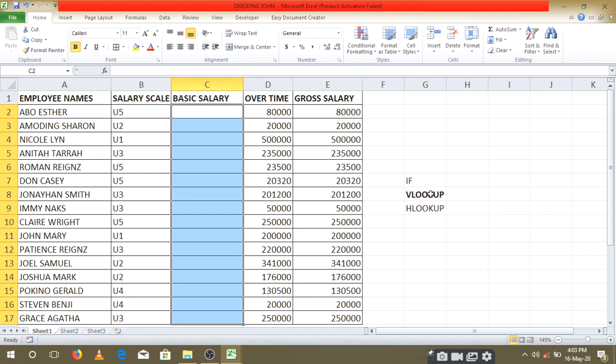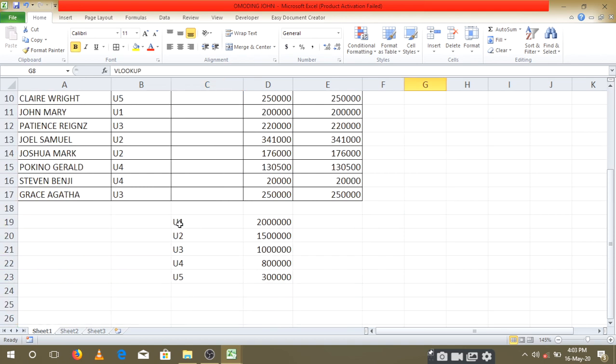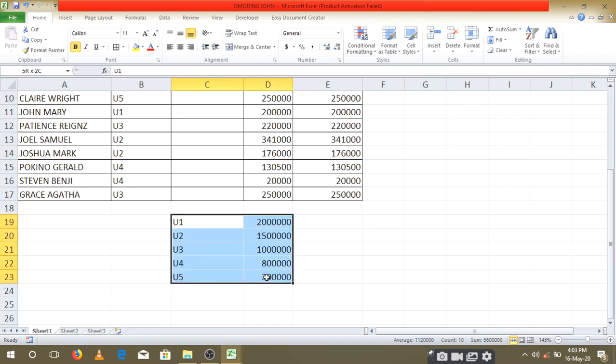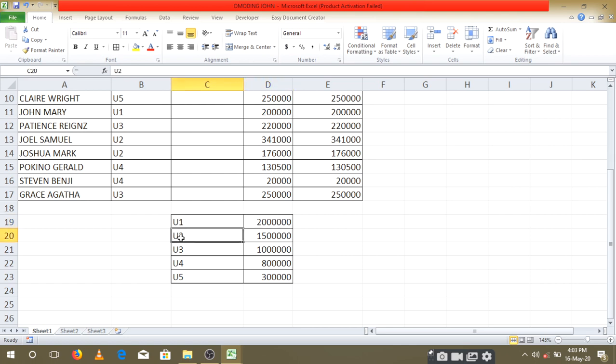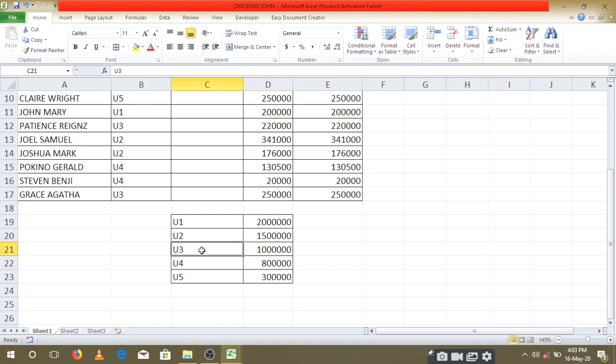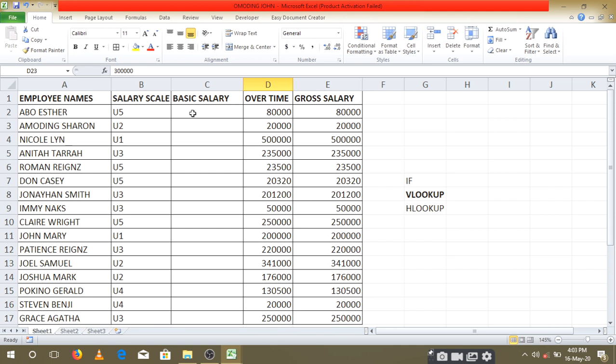In such a scenario, the quickest thing to use is the VLOOKUP. Here we first create a table. In every VLOOKUP, we first create a table having the different upper limits of these salaries or values. This is our table. It's saying that for someone to get U1, they must have 2 million. For someone to get U2, they must have 1.5 million. For someone to get U3, they must have 1 million, and so on up to U5.